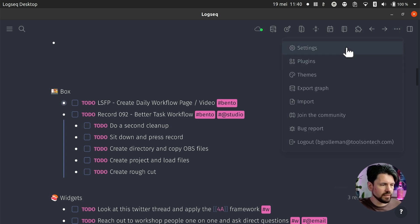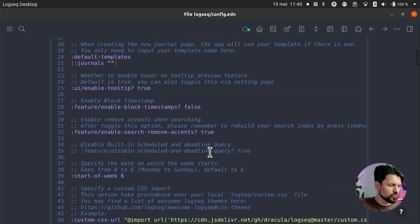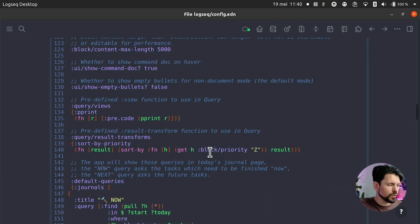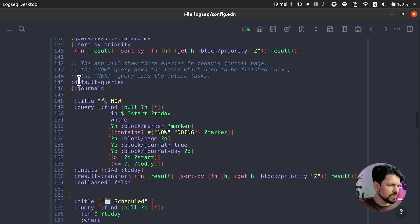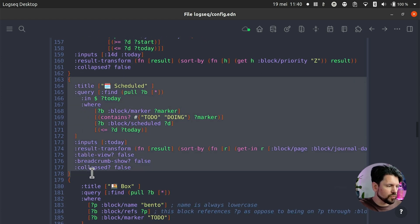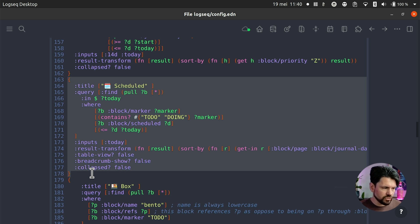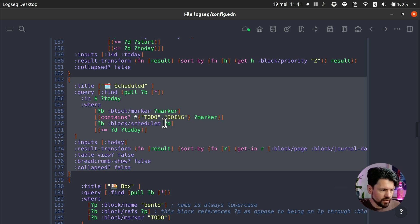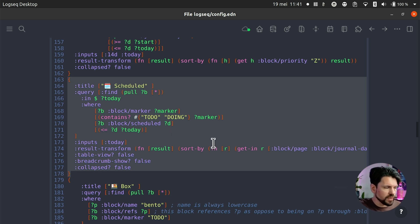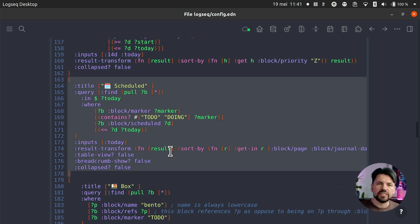How does that look in the back end? If you go to settings and the configuration and scroll down a bit, you get to a point where you have your default queries. There's an advanced query in there — I'll put all this stuff somewhere that you can copy and paste. What it does is check for anything that's scheduled and to-do, marked for either today or before that. This 'less than or equal' means that day is today or before today, and that gives me a list.